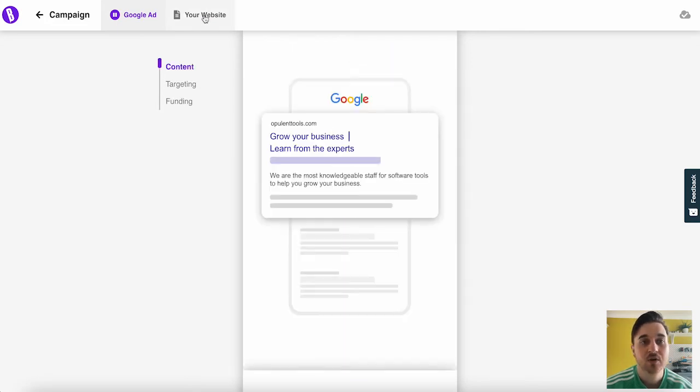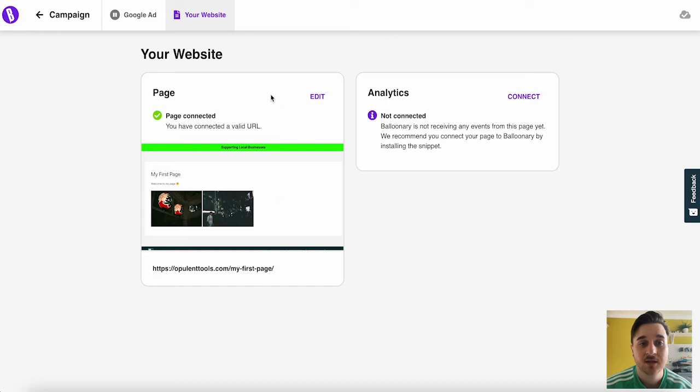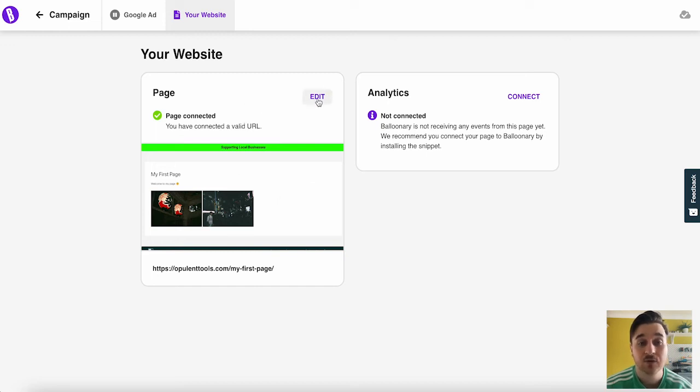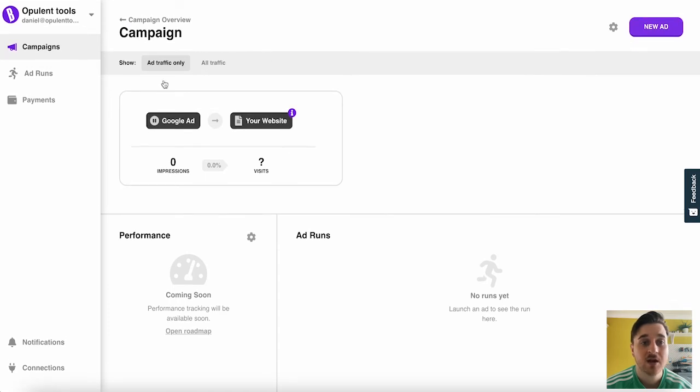Next to Google Ads, we also have our website. This just has information on whatever link we've given it for our website. It shows that it's connected there. You can edit the page if you wanted to use a different URL, and we can also connect up analytics as well. If we go back onto campaign, this leaves us over to the campaign overview.